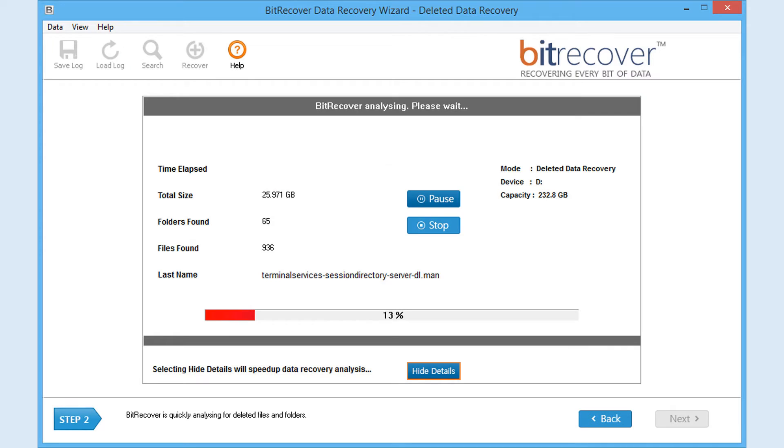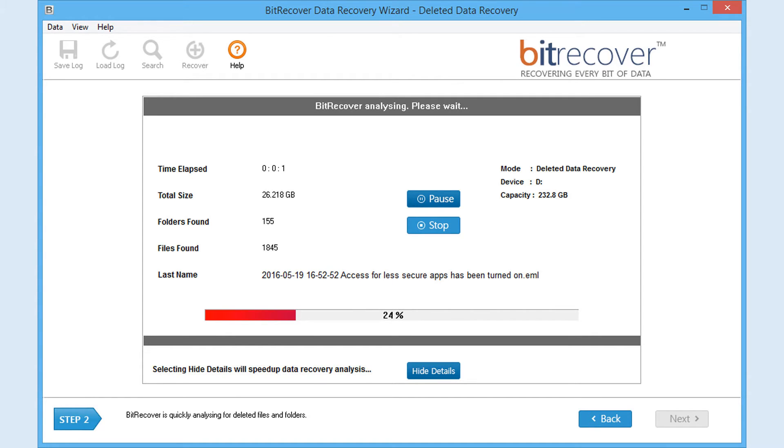The tool recommends the Hide Details option. At the right bottom you will see the Hide Details button. Click that button to speed up scanning and data recovery process. You may also use pause and stop buttons to hold or stop the scanning process.